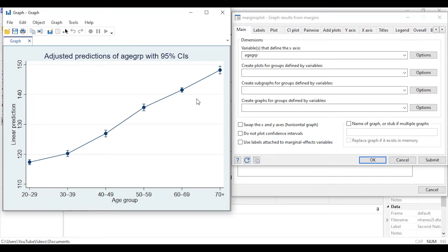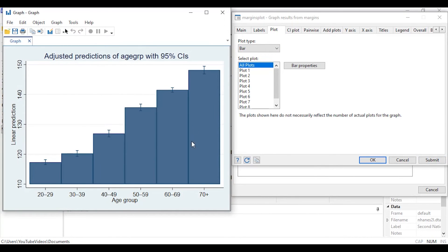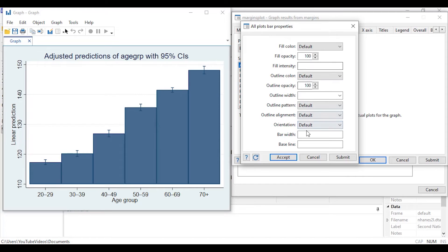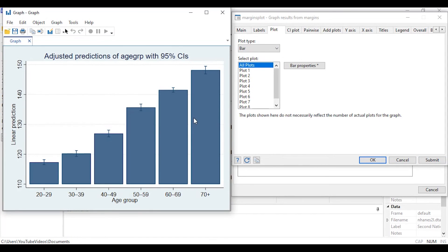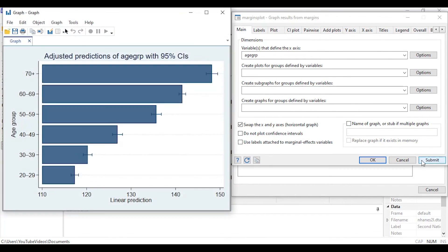If you prefer, you can convert this to a bar chart by going to Plot and changing the plot type to bar chart, then clicking Submit. To add a small gap between bars, click Bar Properties and change bar width to 0.9, then Submit. Some people prefer horizontal display — go back to the Main tab and check 'Swap the x and y axis', then Submit. This transposes the graph so the linear prediction axis is horizontal and age group categories are on the vertical axis.